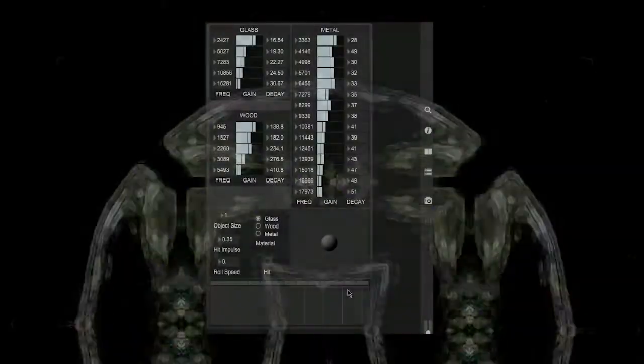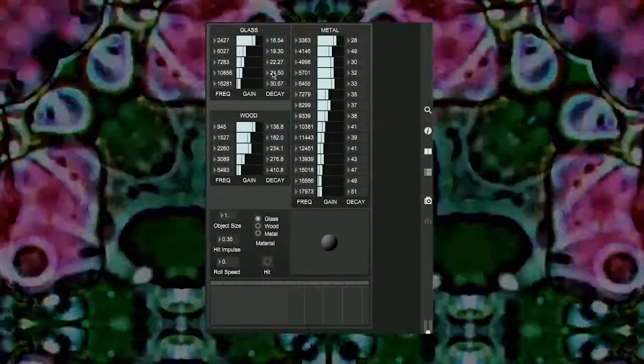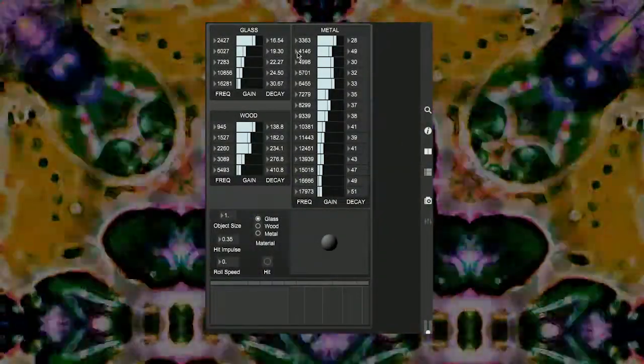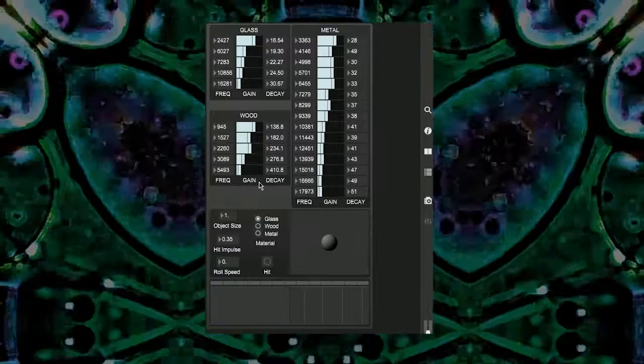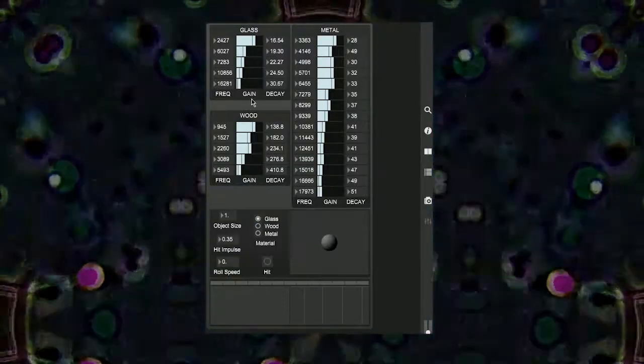And with that brief demo over, we'll now take a look at the Max patch. So it's worth noting here before we get started that I'm using the standalone version of this patch. The synthesizer makes use of modal synthesis to create a sound.